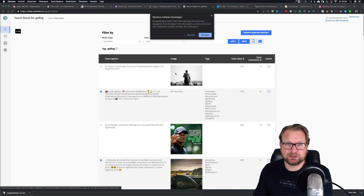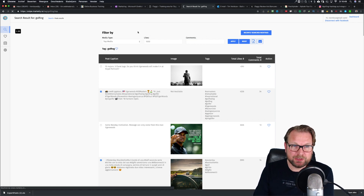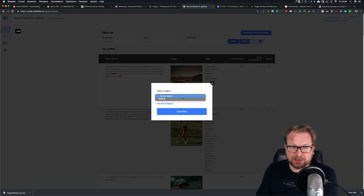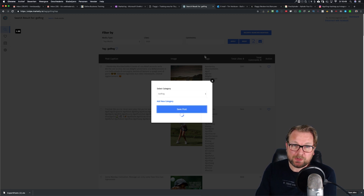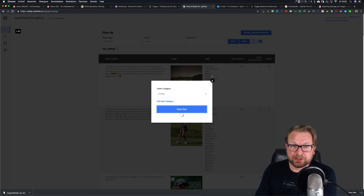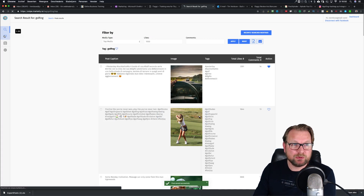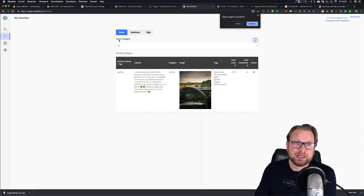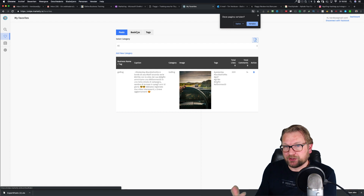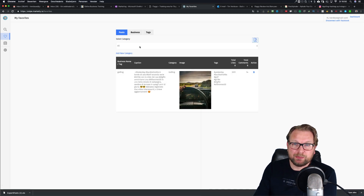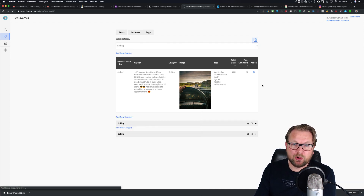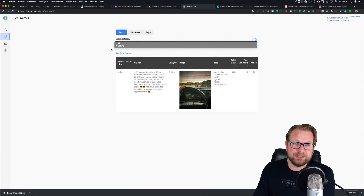Let me retry saving this post — selecting 'golfing,' and the post has been saved. When I go to my favorites on the left side, I can see this post has been saved. The three categories — business, tags, and posts — can all be saved in here. You can make many categories, then select a specific category and search within it. Selecting 'golfing' will show you all the golf posts, and when you create more categories you can simply select that category and work with it.